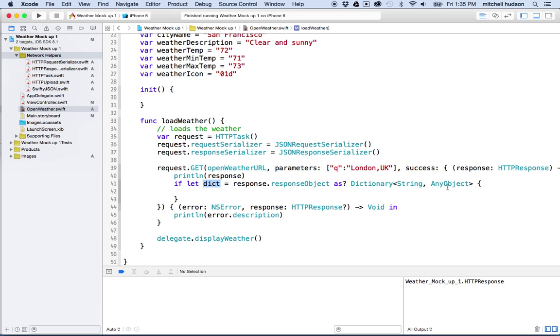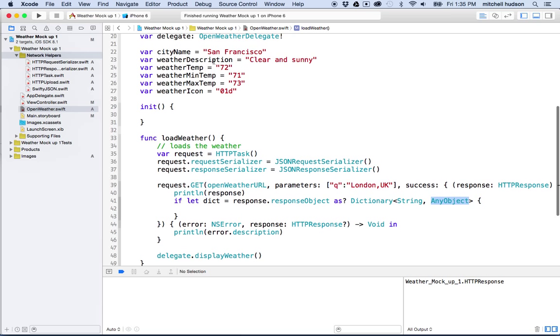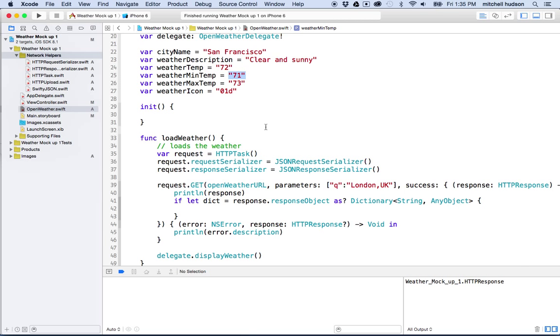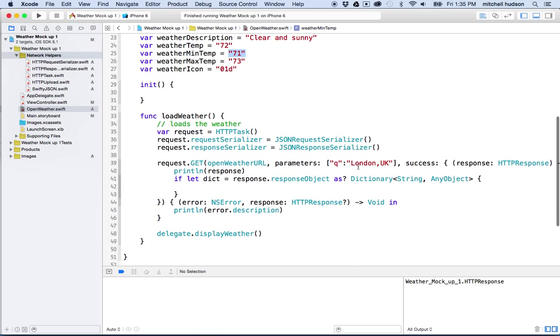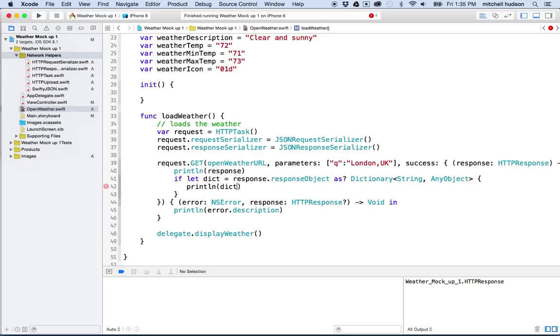And this has got to be in any object because some of the values that we return are going to be strings and some of them are going to be numbers, like the temperature and stuff will be a number. So anyway, so there's our value there and then we can test this. We can say print line dictionary, and then we can see what that shows up here in the output window. We'll give that a test.